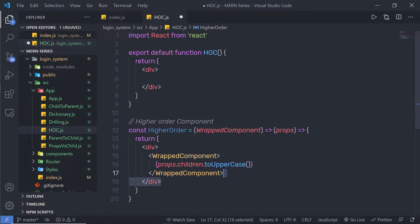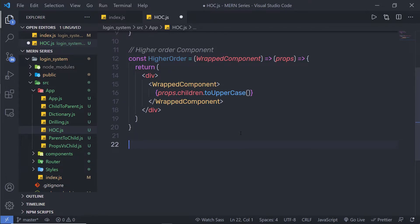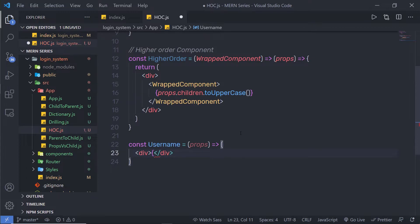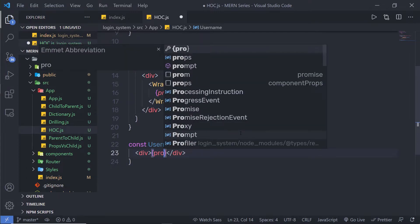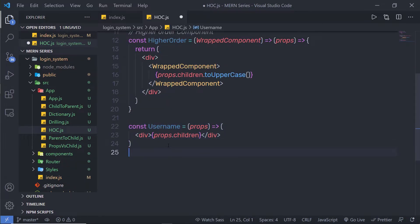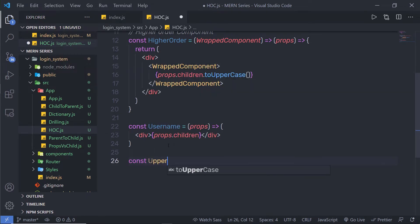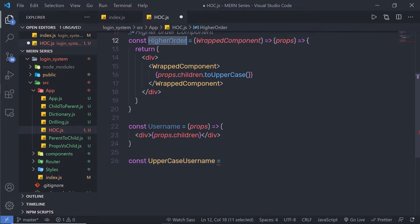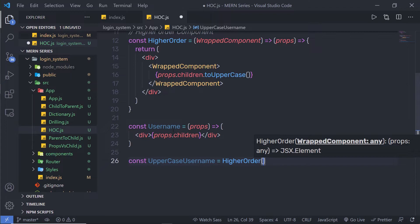This will convert the text into uppercase. Now down here I'm going to create a simple component: const Username, which takes props and returns props.children. Then below that I'm going to create a variable 'UppercaseUsername' and call my higher order component, passing the Username component as a parameter.